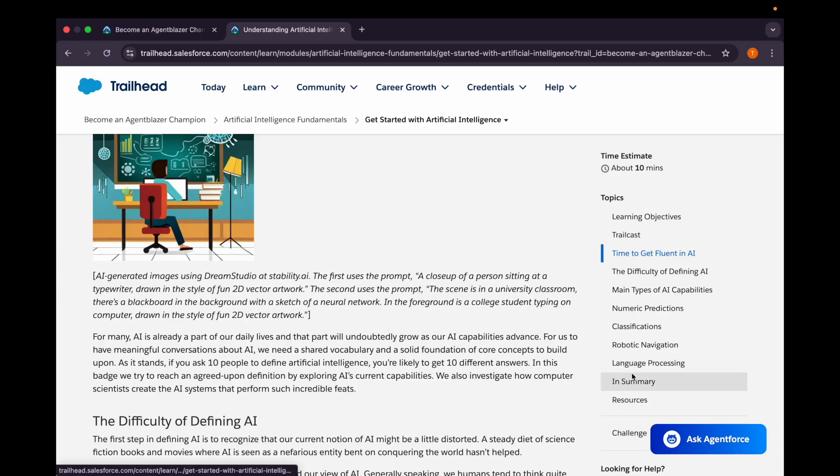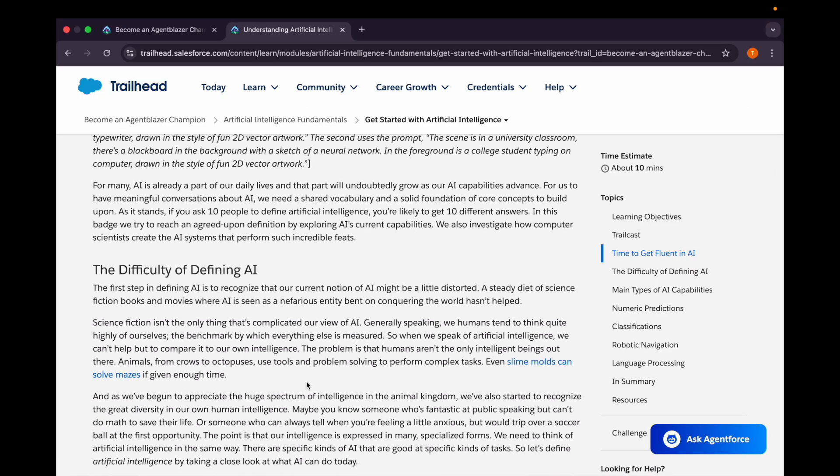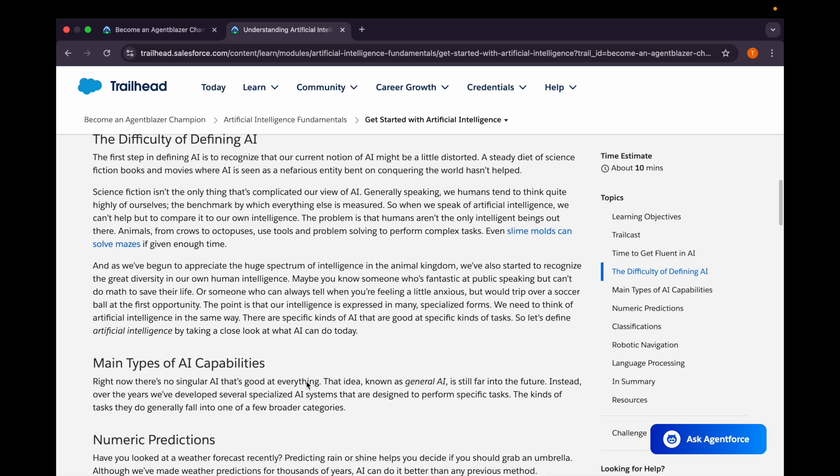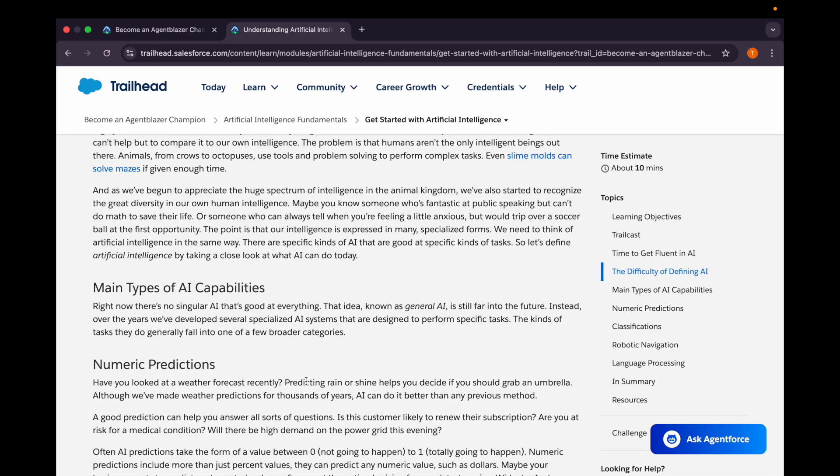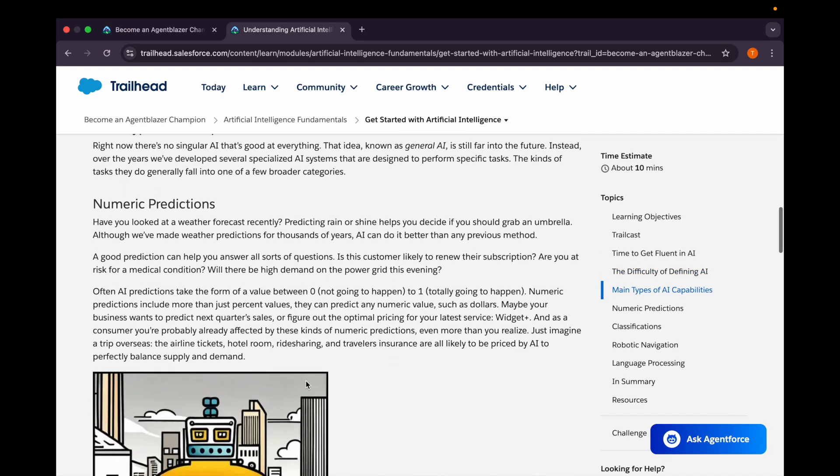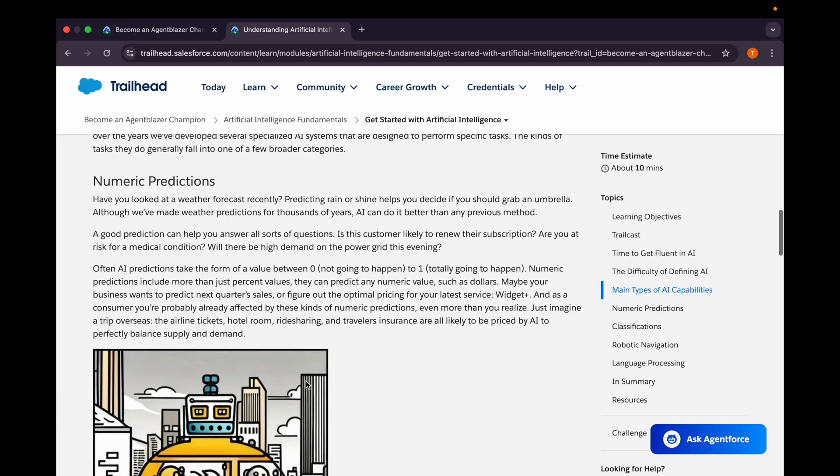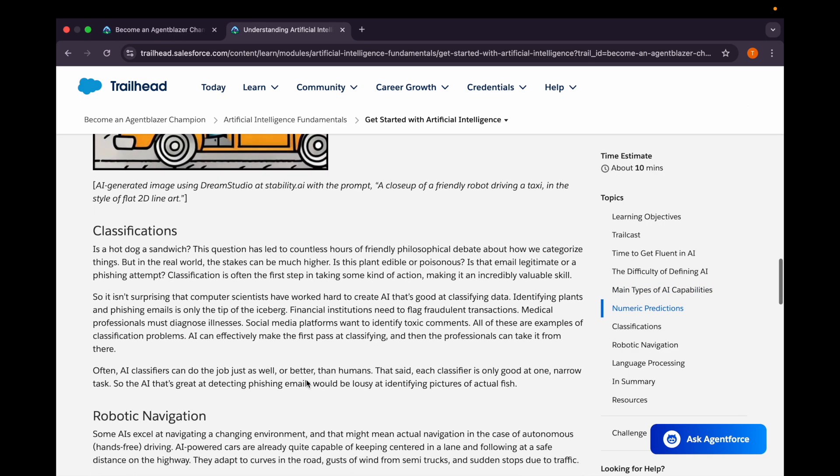The difficulty of defining AI: the first step in defining AI is to recognize that our current notion of AI might be a little distorted, but it will get modified later on. What types of main AI capabilities do we have? We have numeric predictions - we can take the form of a value between zero (this is not going to happen at all) or one (it is totally going to happen), which means we can have a prediction or probabilities. This defines numeric prediction.